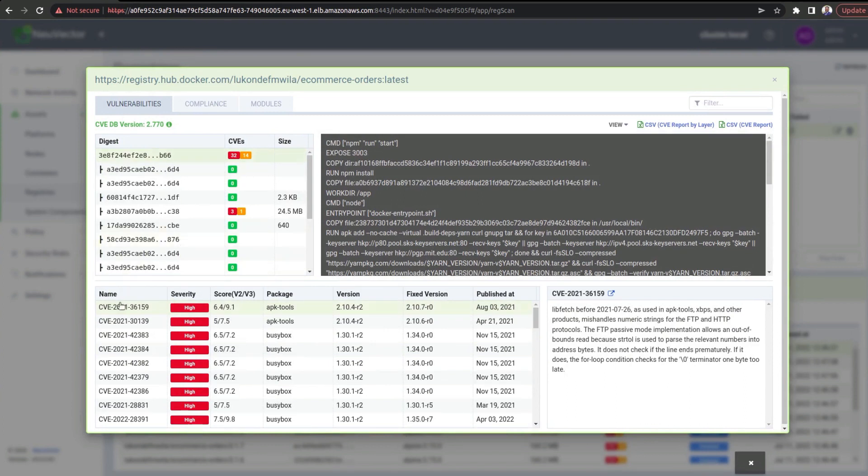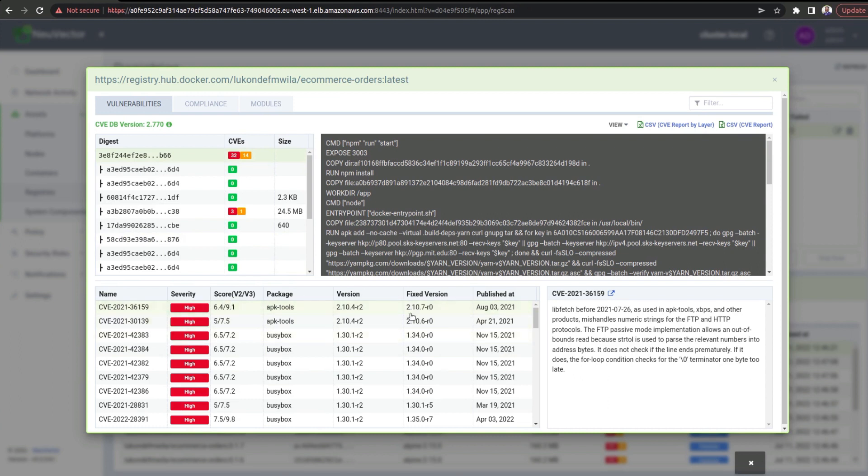And as I mentioned, you can take a look at the different CVE records that we have over here. And it's a good way of actually seeing the particular issues that were found. You can see the severity score. In addition to that, you also get details of the fixed version.